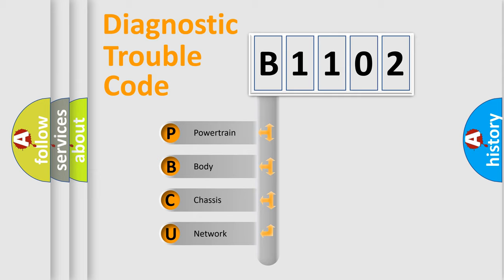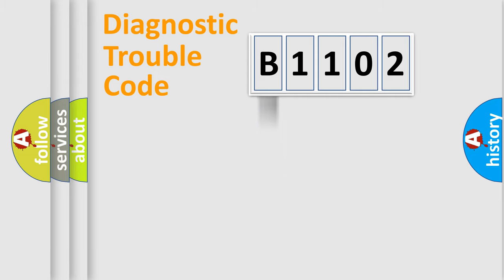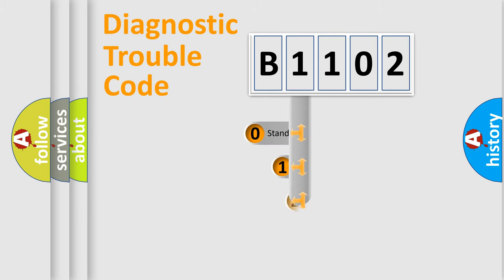We divide the electric system of automobile into four basic units: Powertrain, Body, Chassis, and Network. This distribution is defined in the first character code.